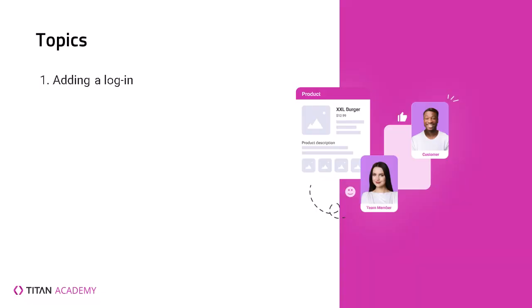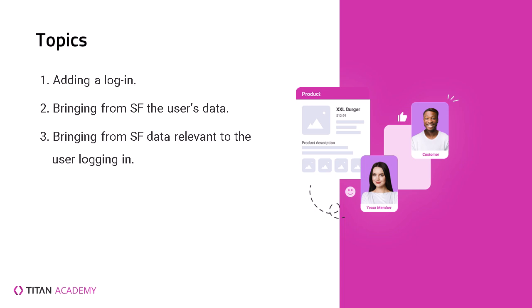Today we'll be showing how to make your portal secure by adding a login. We'll show how to bring data from Salesforce from the person who logged into our portal, and we'll also show how to bring data that's relevant to the user who is logging in. Let's get started.